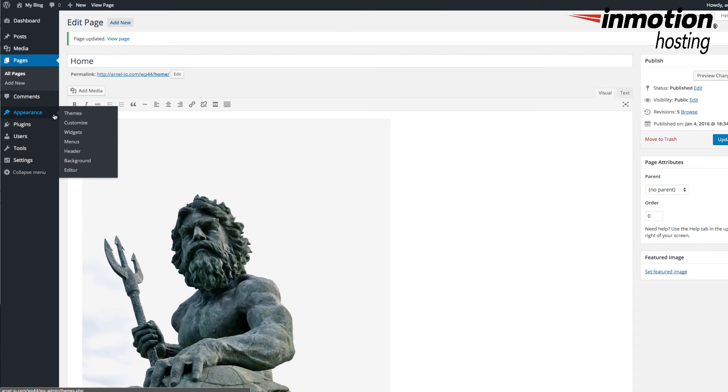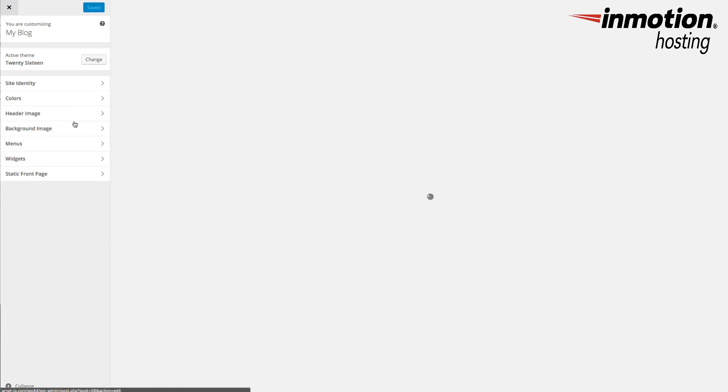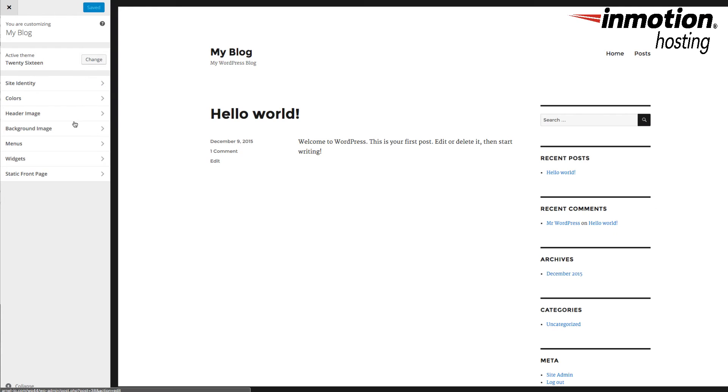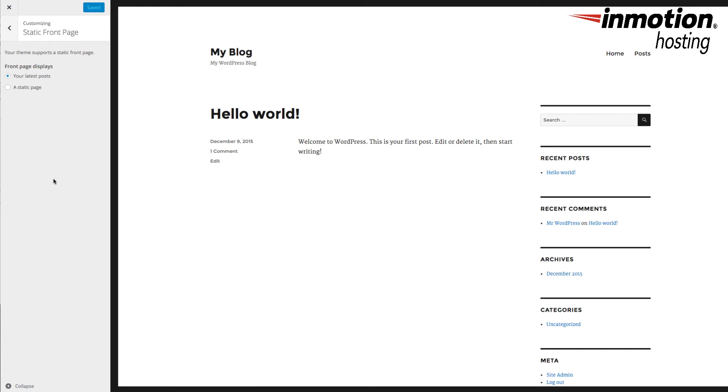Alright, so next I'm going to go back to my Customize menu. So, click on Appearance. Then go to Customize. Then I'm going to click on Static Front Page. I'm going to select Static Page.